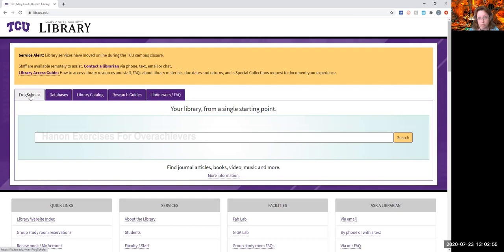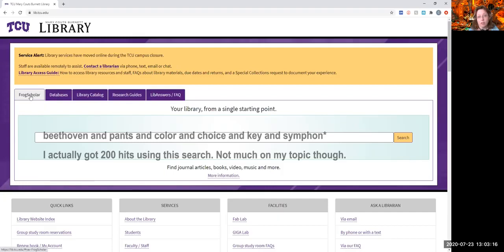Frog Scholar is for you starting your music history paper on the various colors of Beethoven's pants and how that might have influenced the key that he picked for his next symphony.